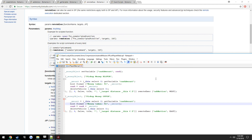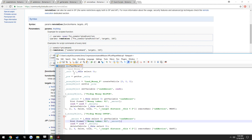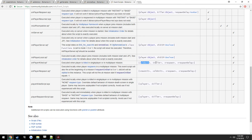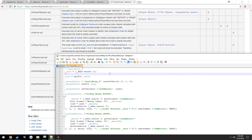So that's a general example covering getVariable, setVariable, addAction, and some details on onPlayerKilled — including how to get the old unit with _this select 0 and the killer with _this select 1. That's all for this one.